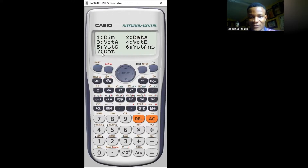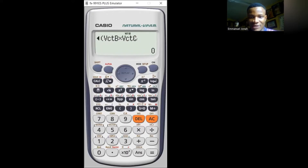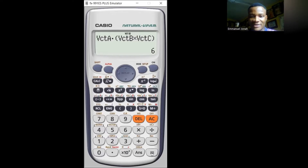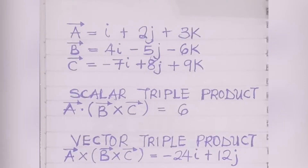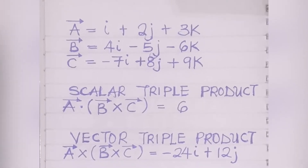In today's class we're looking at how to get the scalar triple product of vectors and also the vector triple product using the Casio fx-991ES Plus calculator. But before then, let's try some examples before confirming our answers using the calculator. Let's look at how to do scalar triple products and vector triple products.